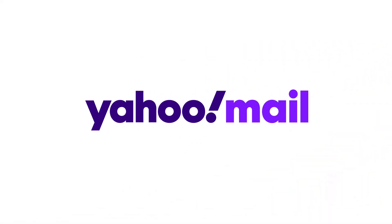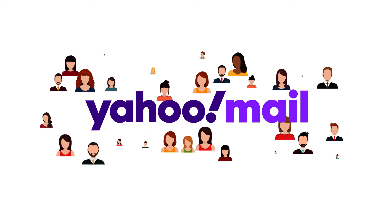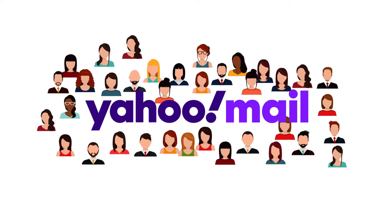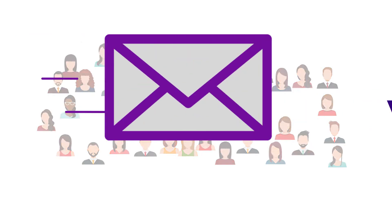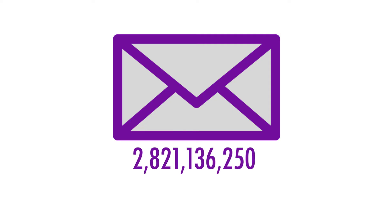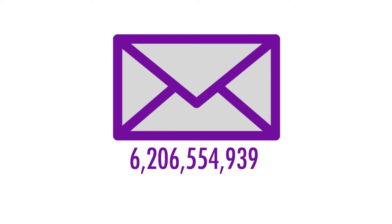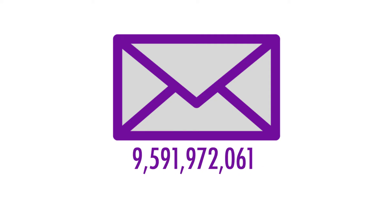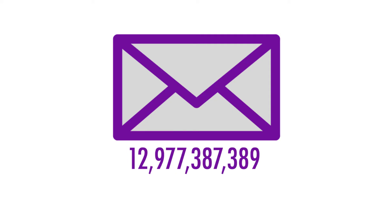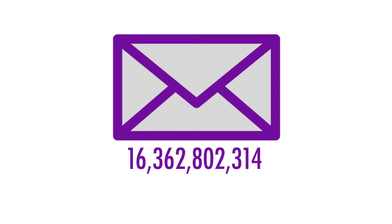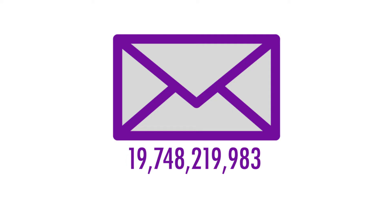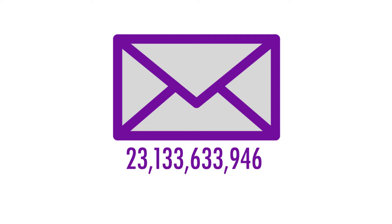While Gmail has long since taken Yahoo's spot as the most popular email provider, Yahoo is far from dead. Yahoo Mail still has hundreds of active users, and with over 26 billion emails sent daily, Yahoo Mail remains one of the most popular email providers in the world.